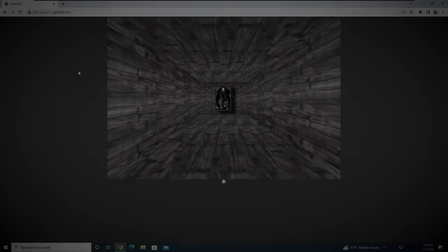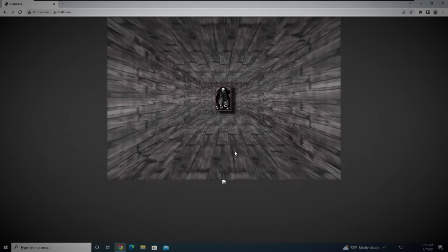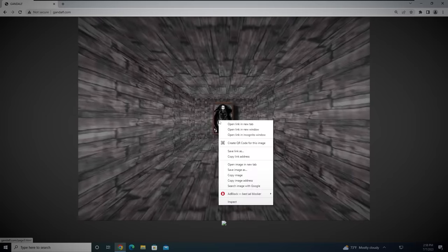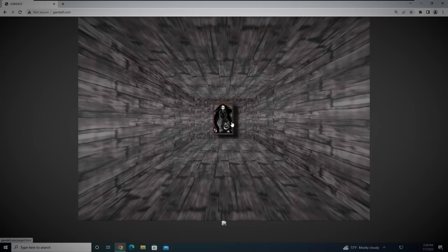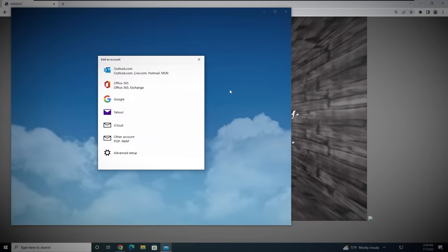Gandalf.com is a website with a single image of a painting of a creepy woman at the end of a long, wooden hallway on the homepage. After clicking on the image once, a message pops up that reads, 'Gandalf is busy, please go away.' If you click on the image again, it brings up the link to an email address.